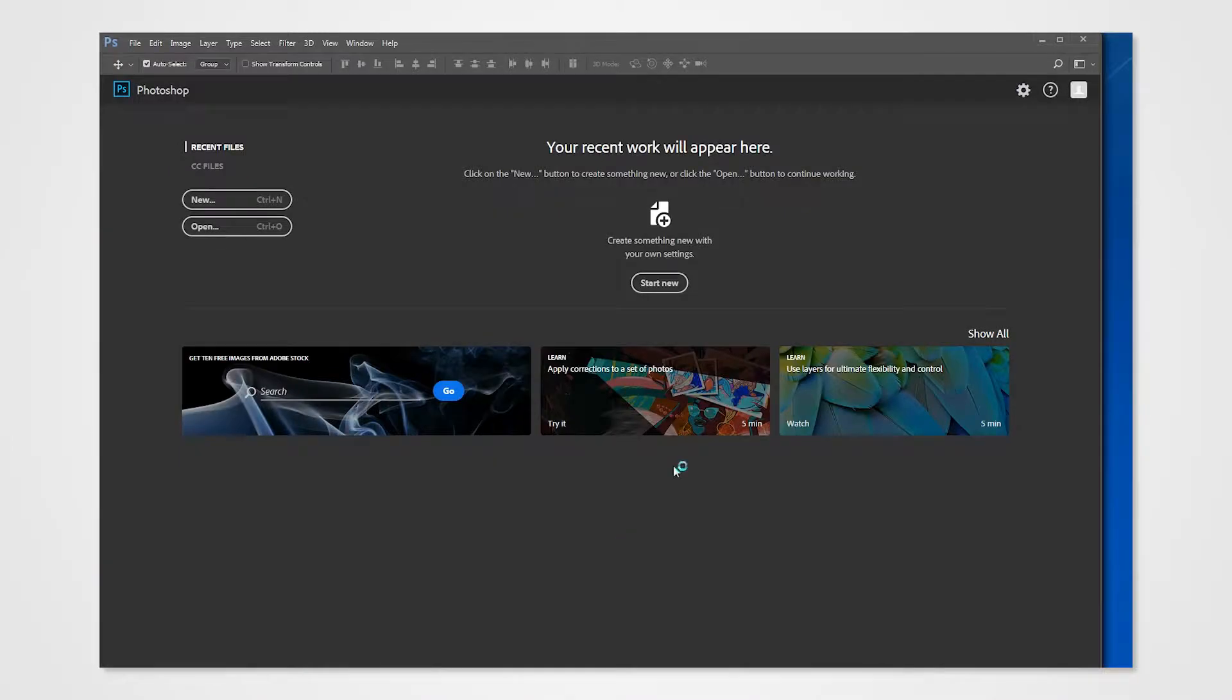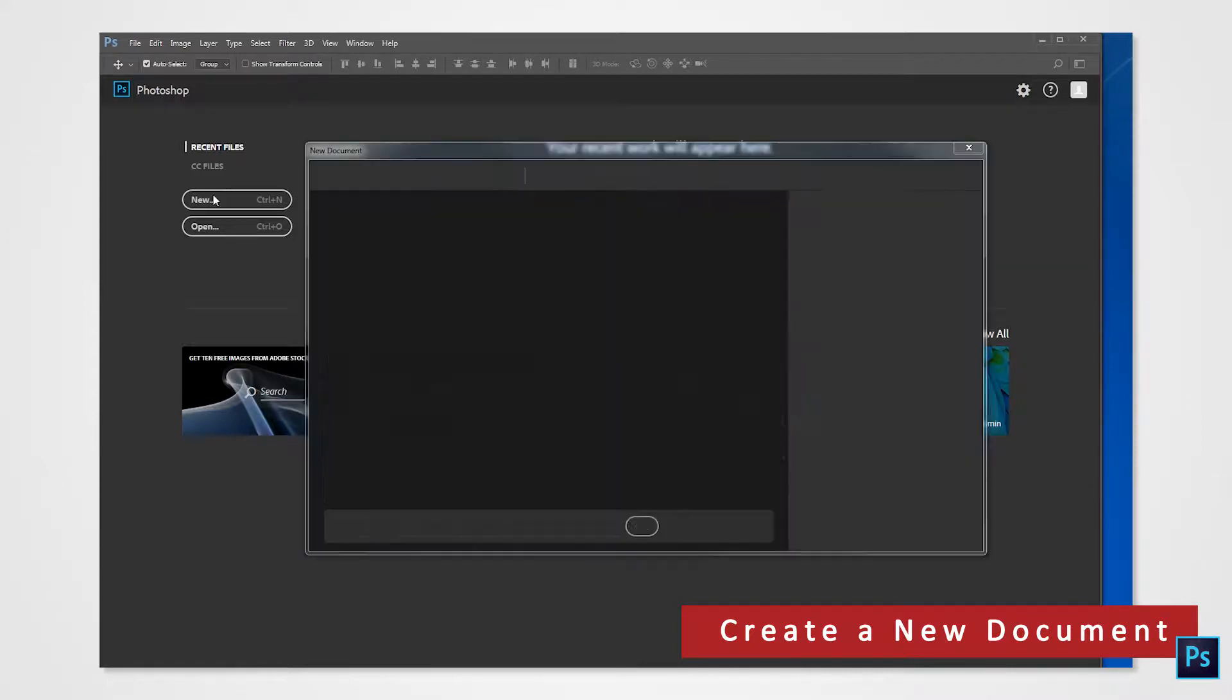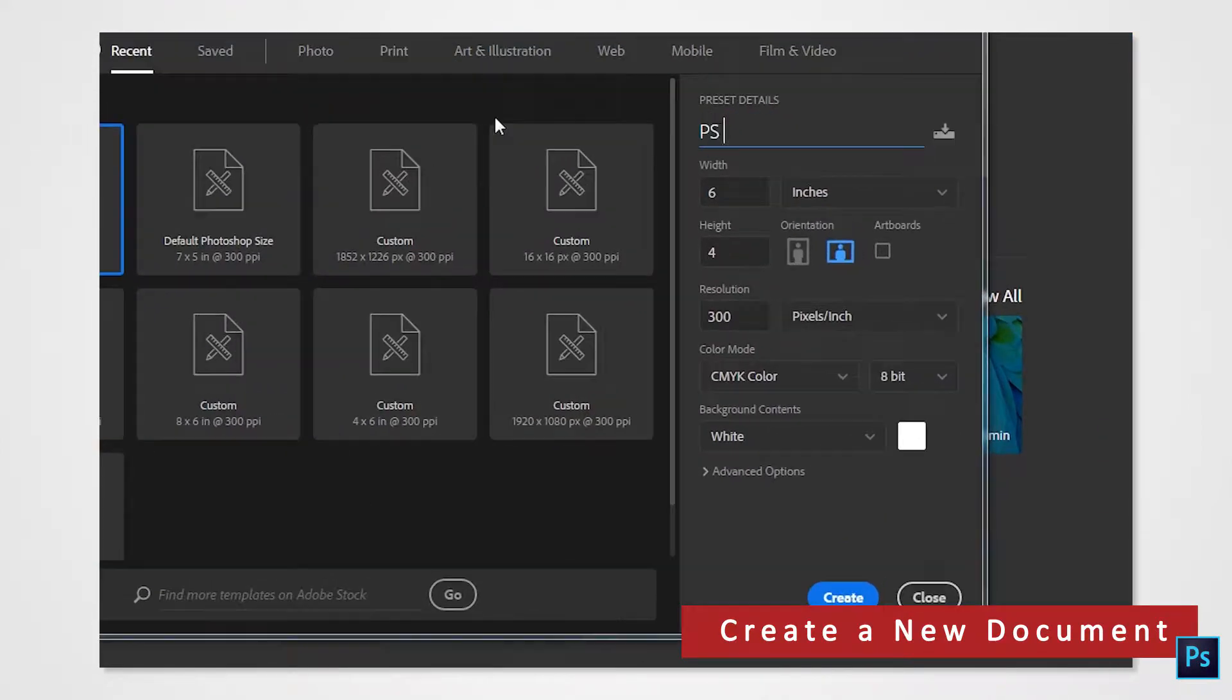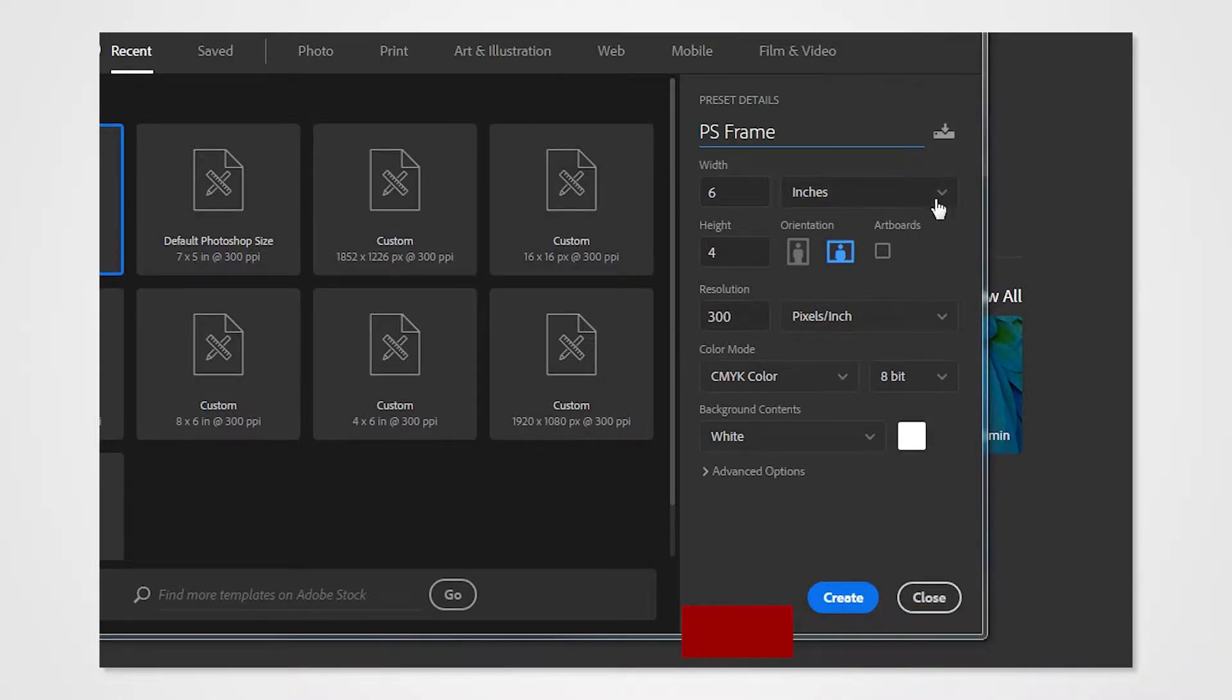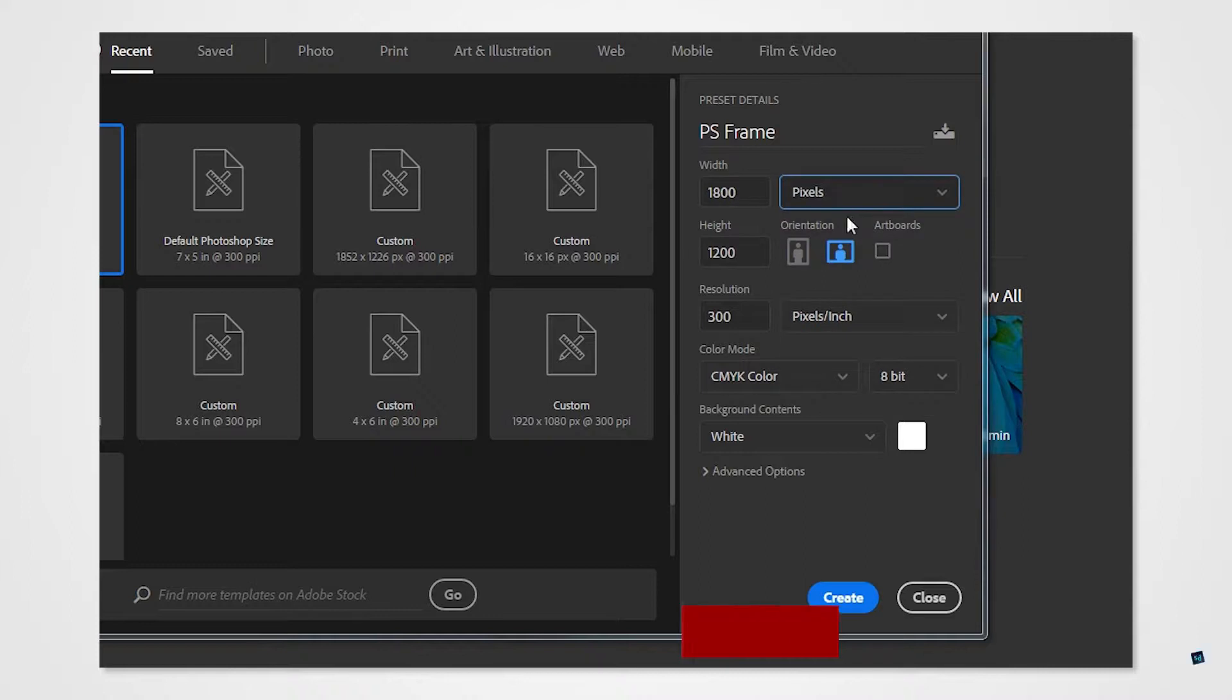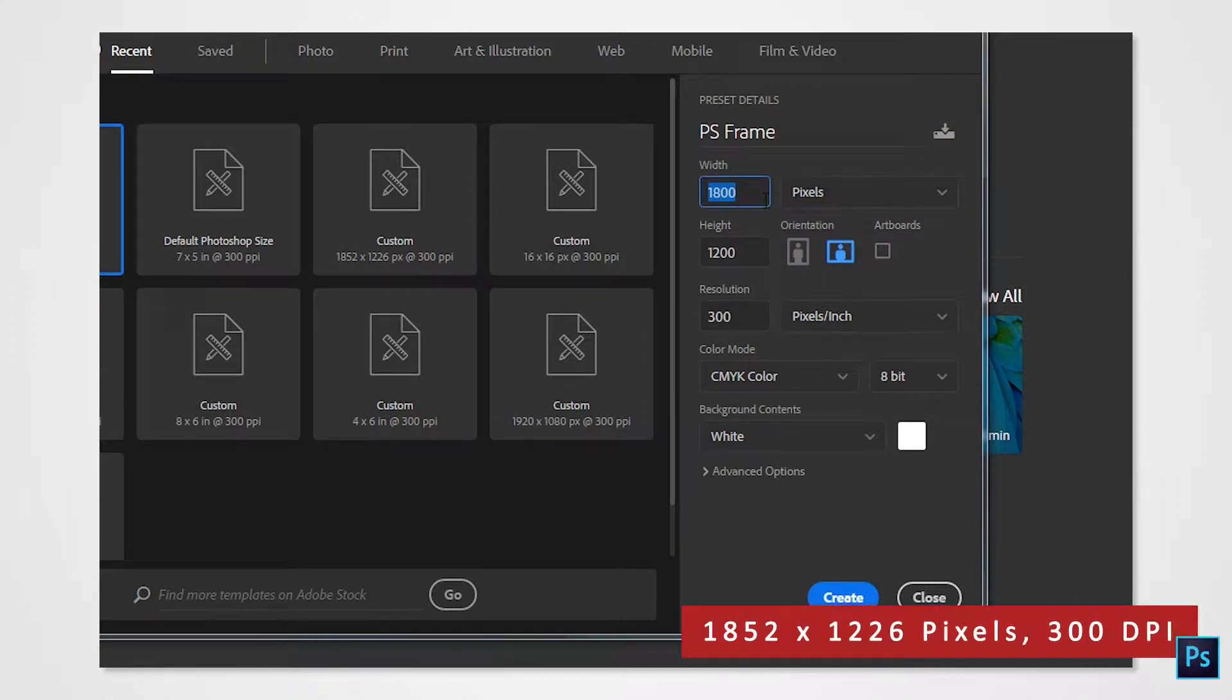Open Photoshop. Make a new document. We'll name this PS Frame. Set the width to 1852 and the height to 1226.